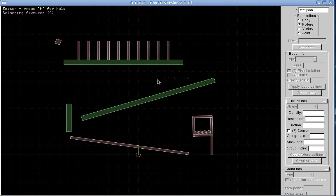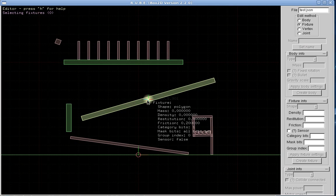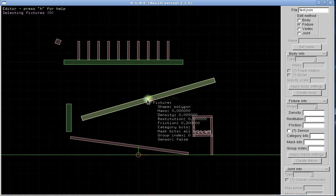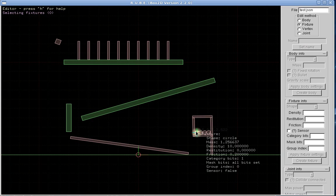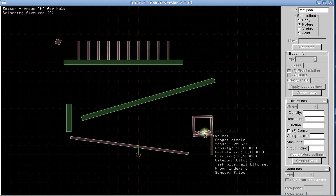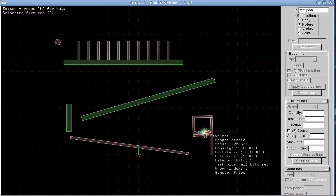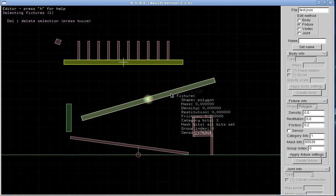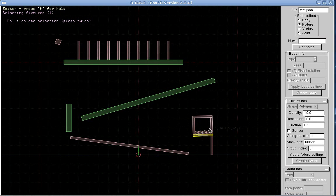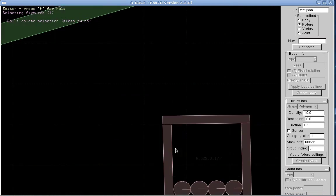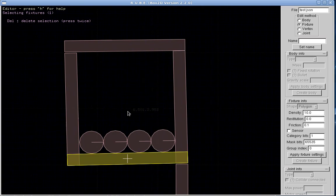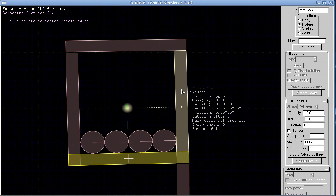Okay, fixtures. I just pushed F so now I'm looking at fixtures. This will tell us what we're looking at here: polygon. Should have some circles here. Each fixture has a mass and density and restitution, friction, and all that stuff. We can select fixtures separately as well.